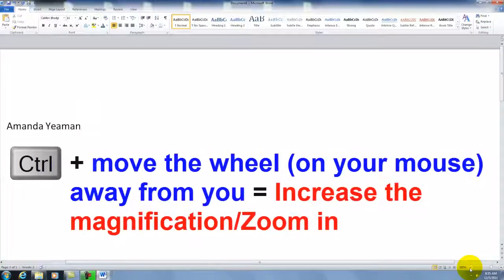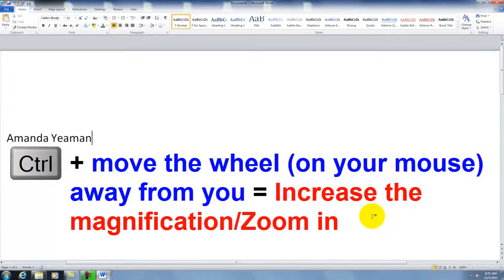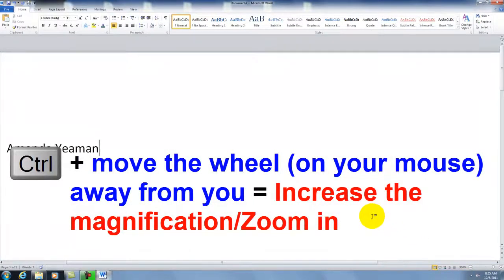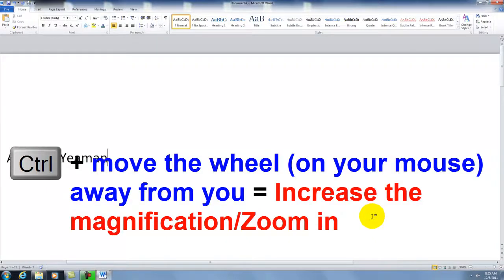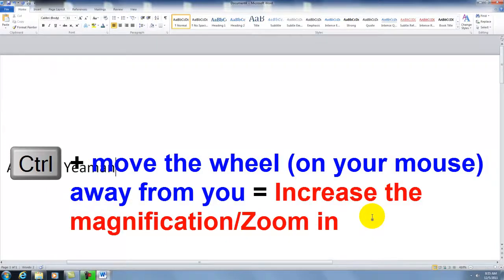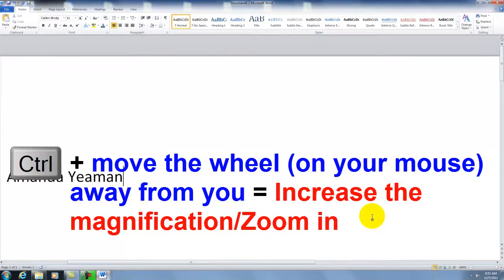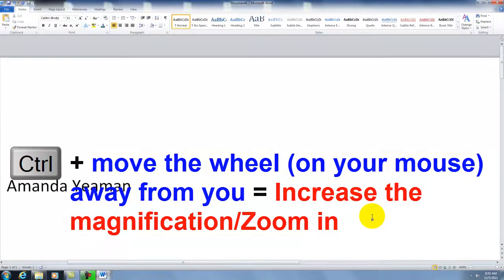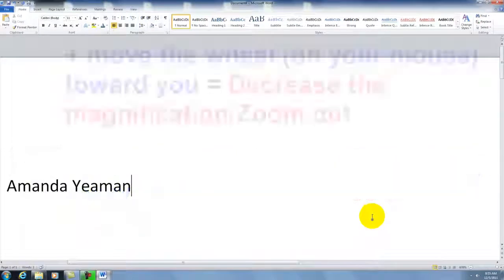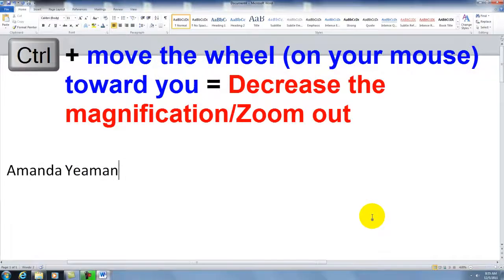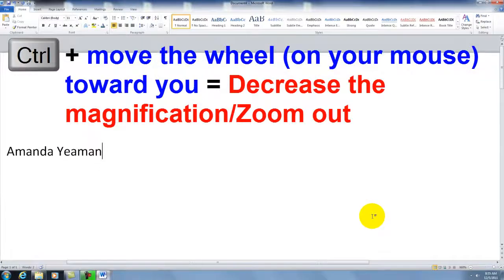There are keyboard shortcuts. Press Control and use the scroll wheel on your mouse to magnify. Scrolling up zooms in. Pressing Control and scrolling down zooms out.